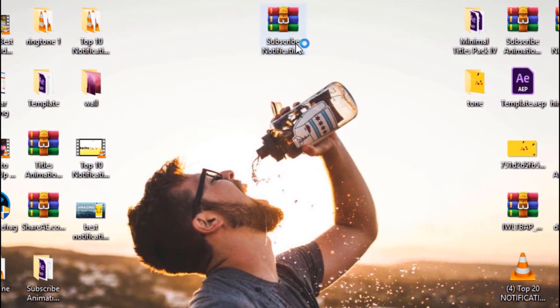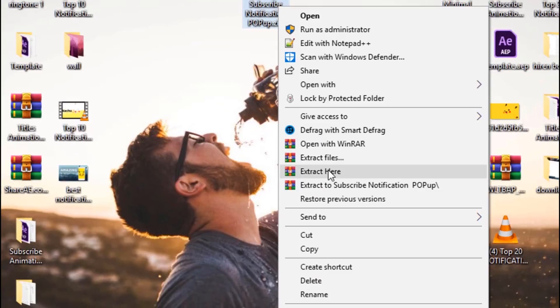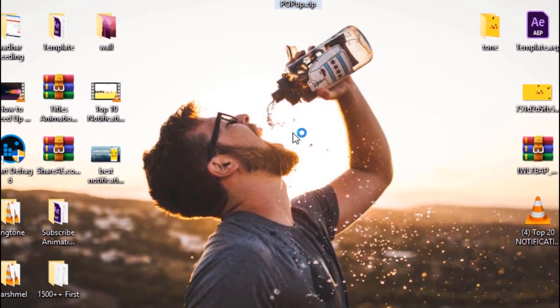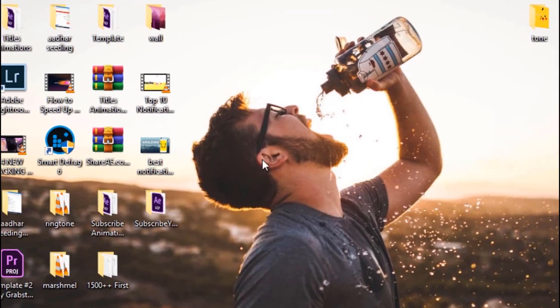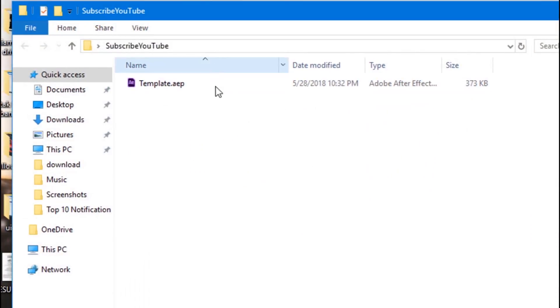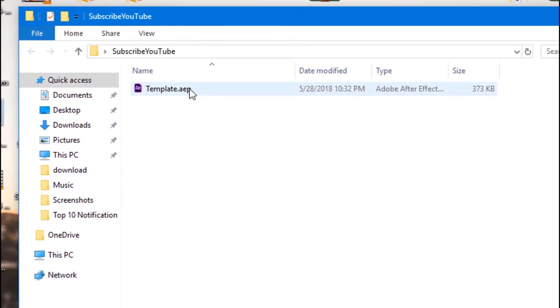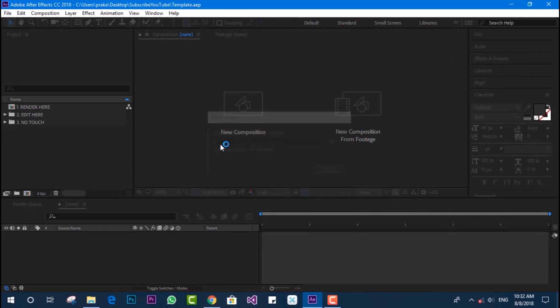After getting the file, extract it to the desktop or wherever you'd like. For this you need 7-Zip or WinRAR, whatever extractor you have. You can see the template I have in Windows Explorer is named as 'simple template.aep' - the After Effects project file. I'm going to open it inside After Effects.